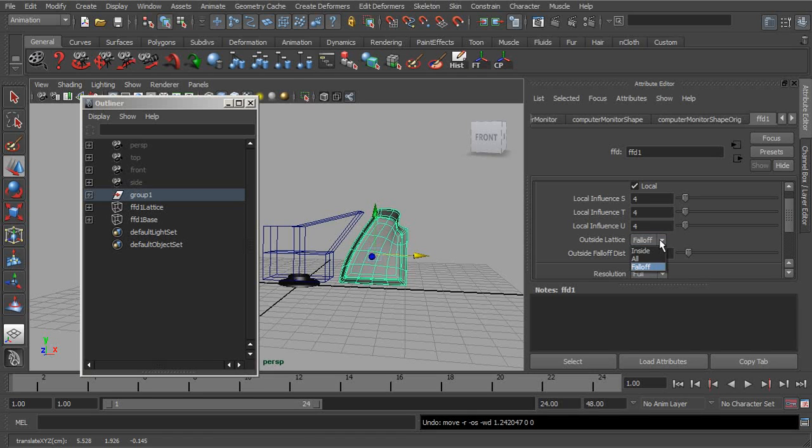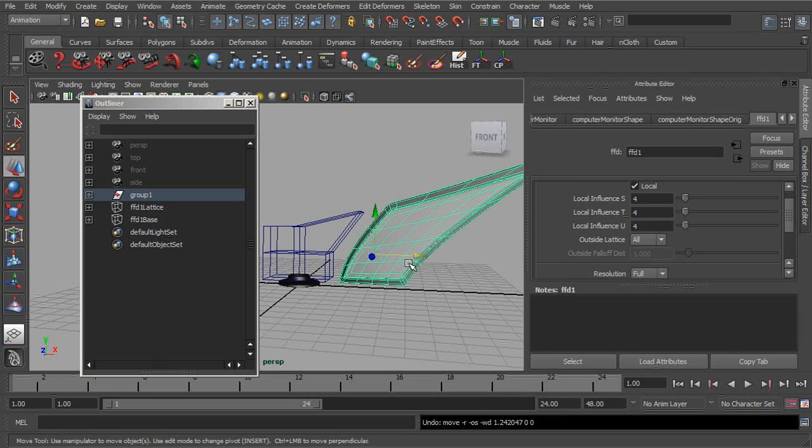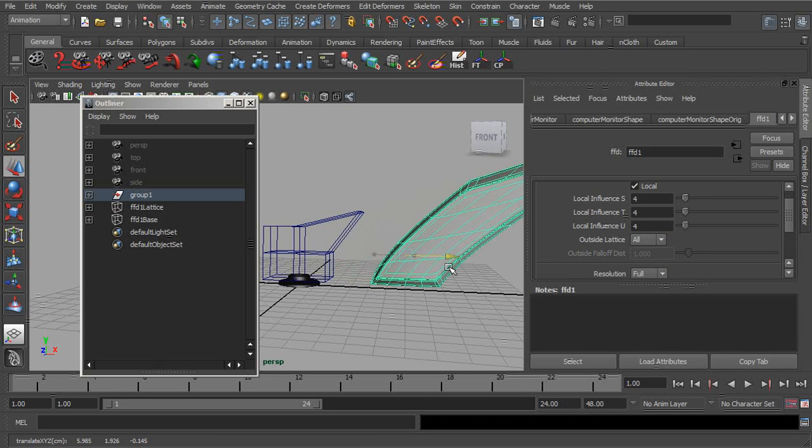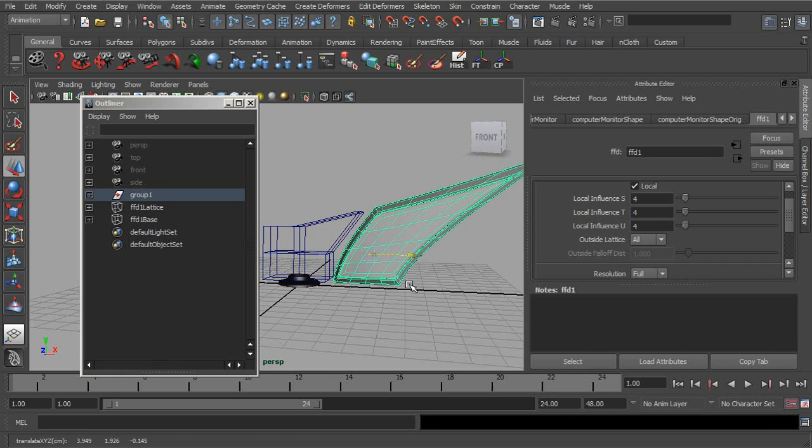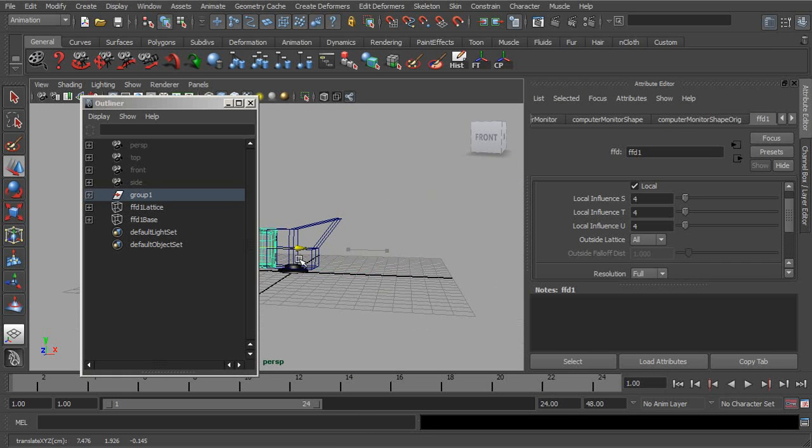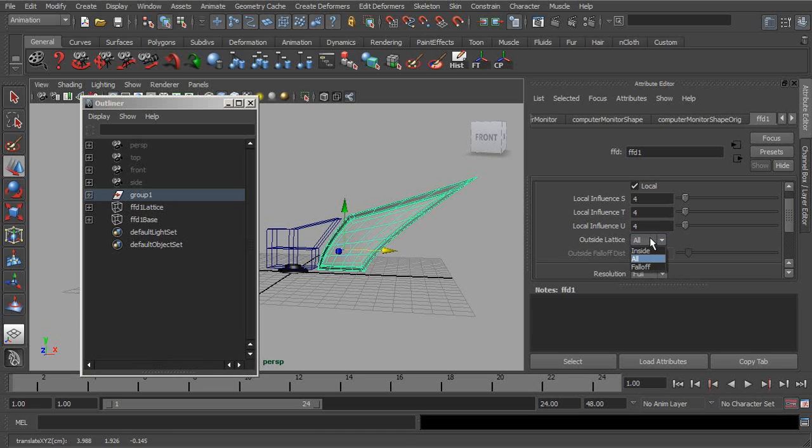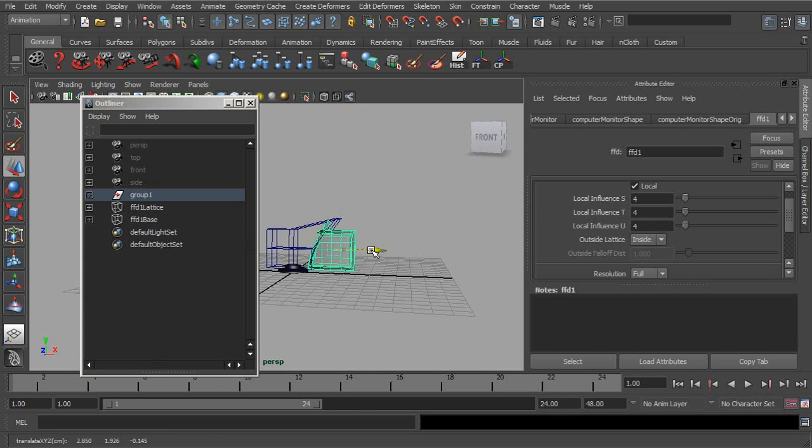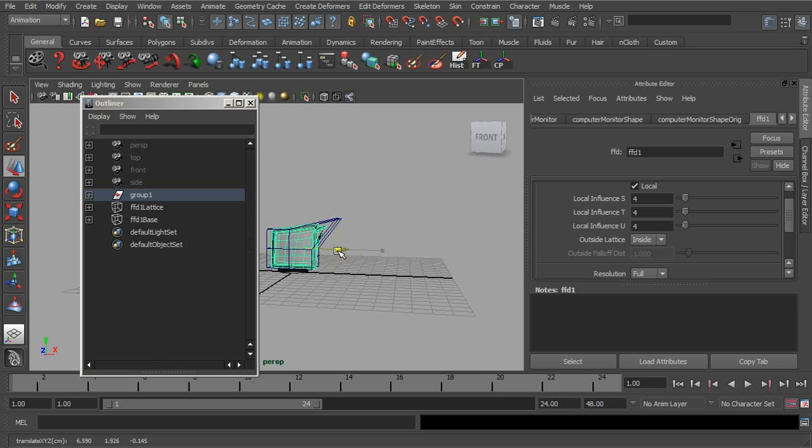If we were to switch this to all, notice the deformations kind of stay, but we get more of a relative offset. However, if we were to switch this to inside, that change is going to be more abrupt.